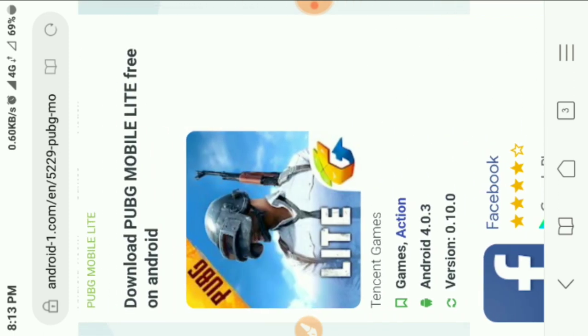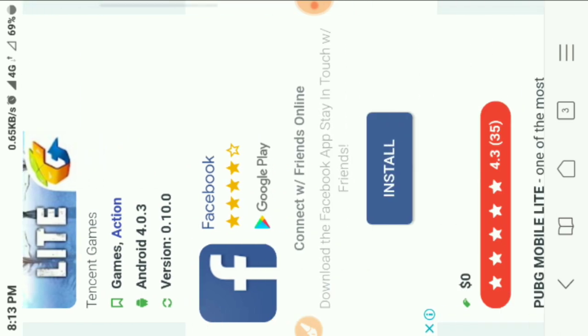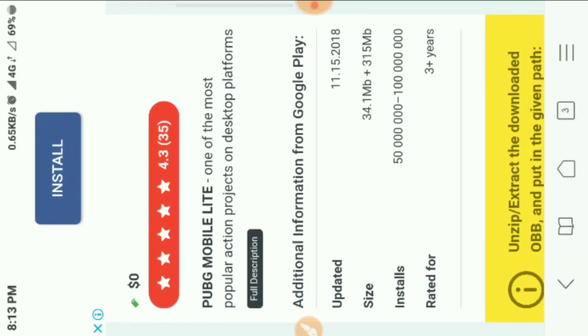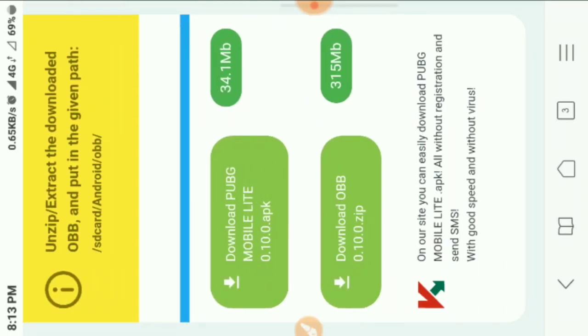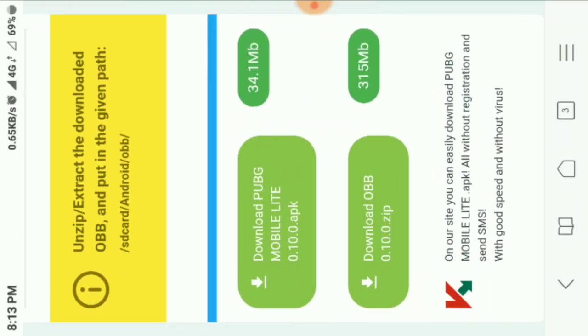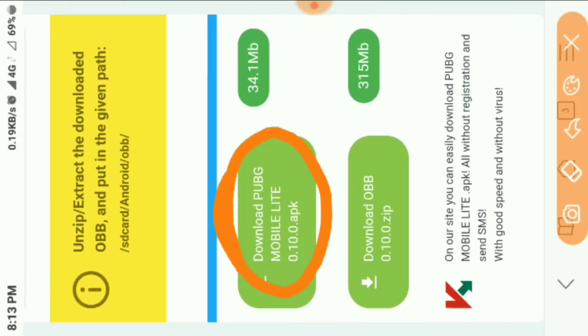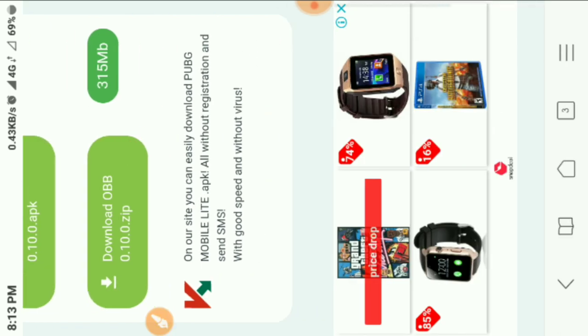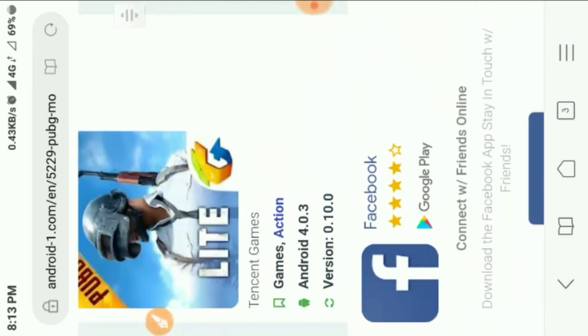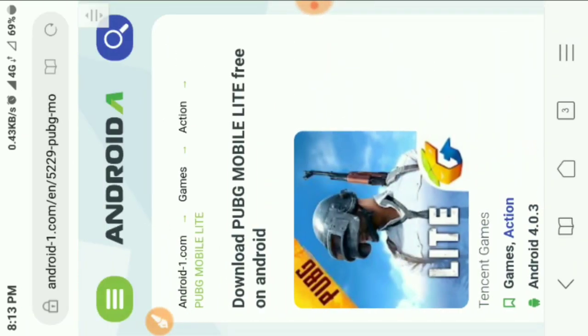We will go to the file manager. You can see the download button. First you can download it, then you can use it.